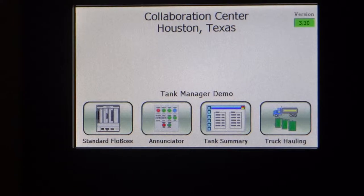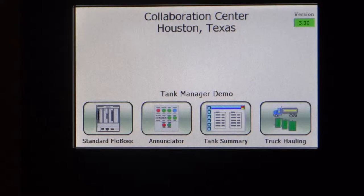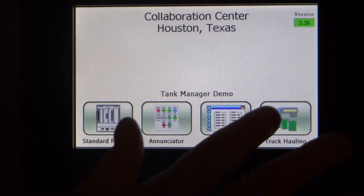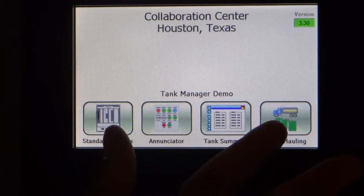I'm going to discuss a little bit about using the user interface on our tank manager. This would be what a trucker would do if he's pulling up and commencing his load. So step one would be going to truck hauling.